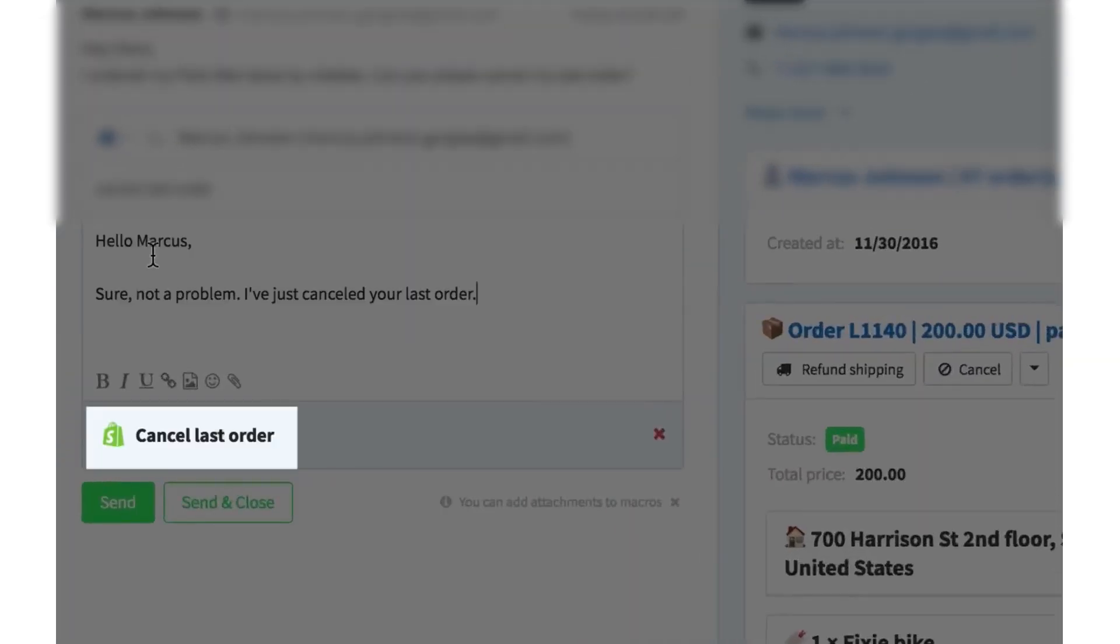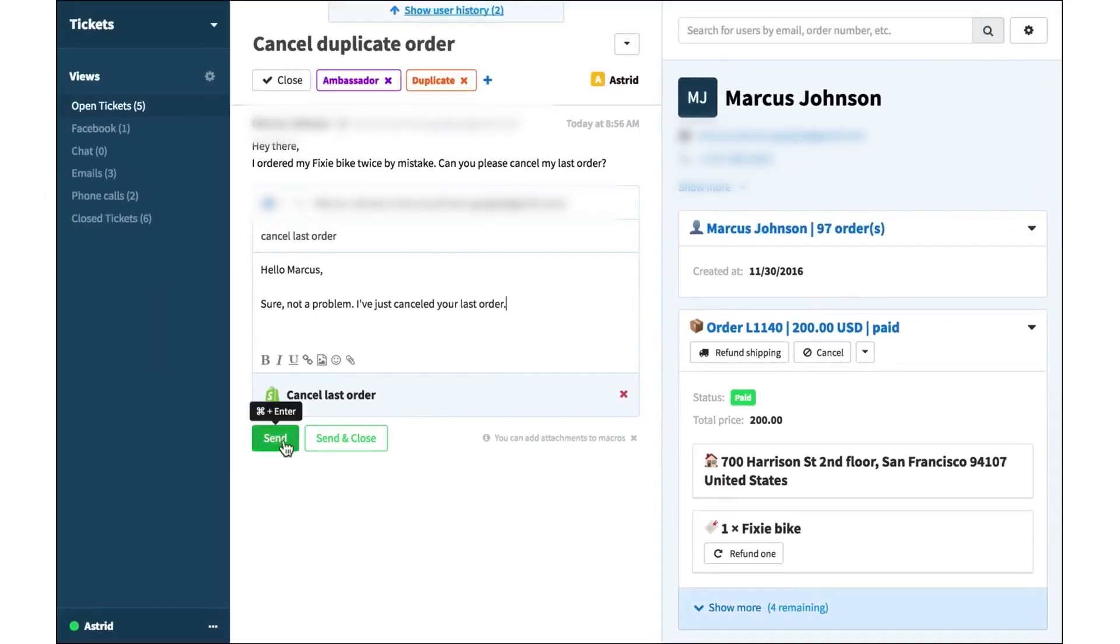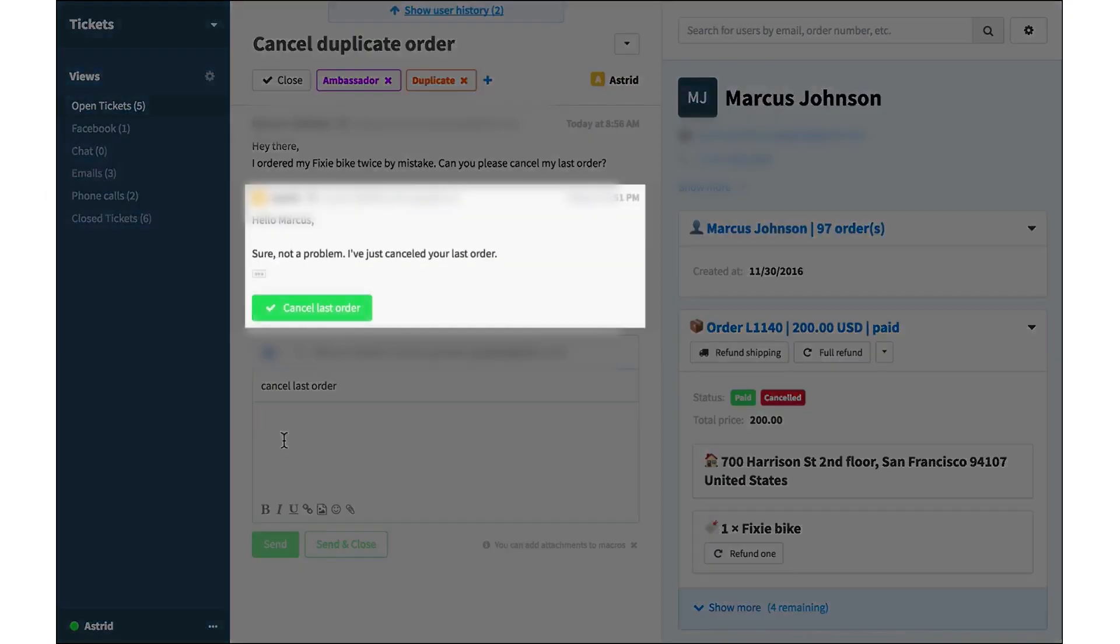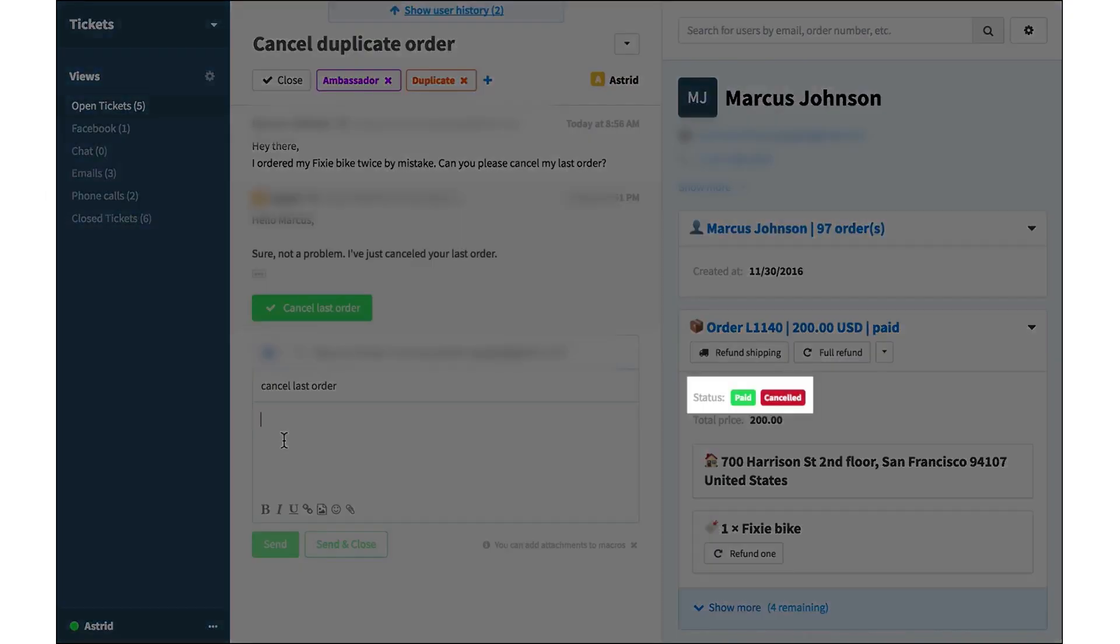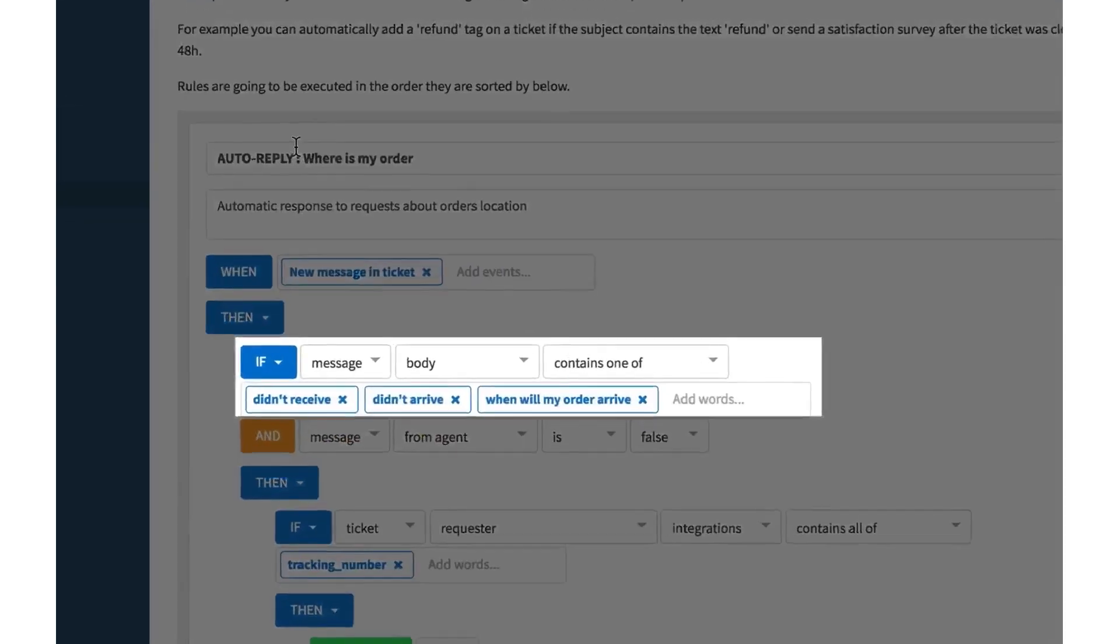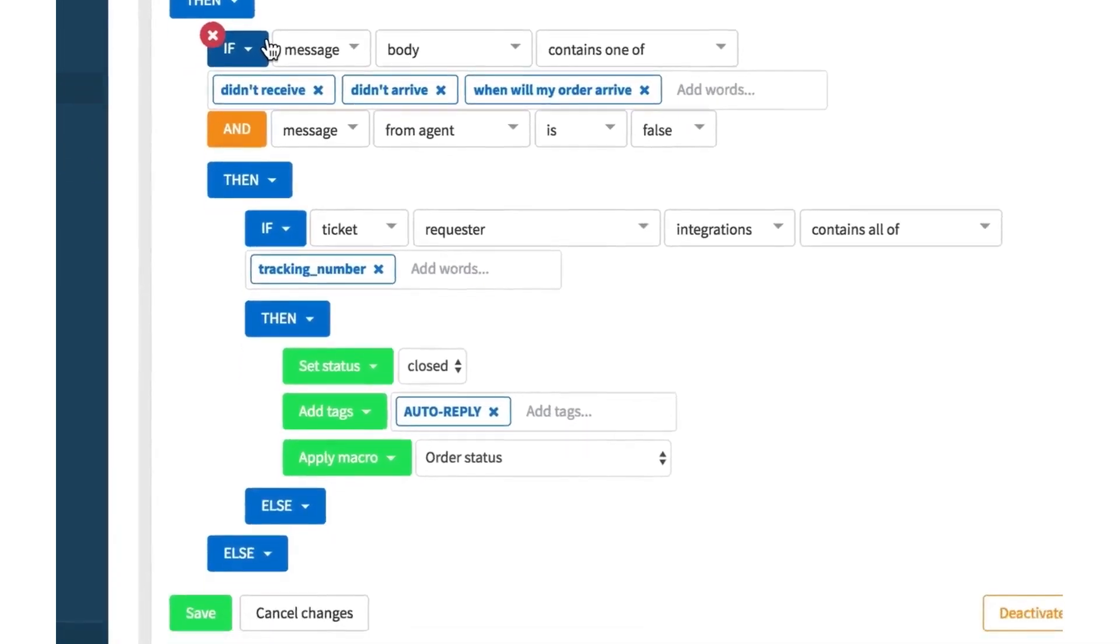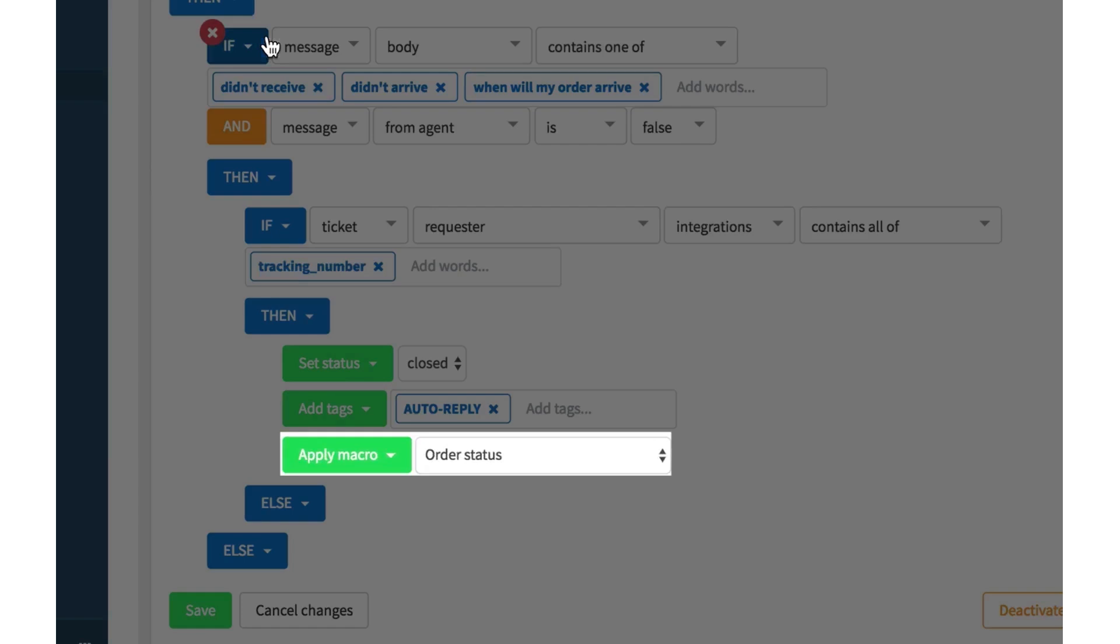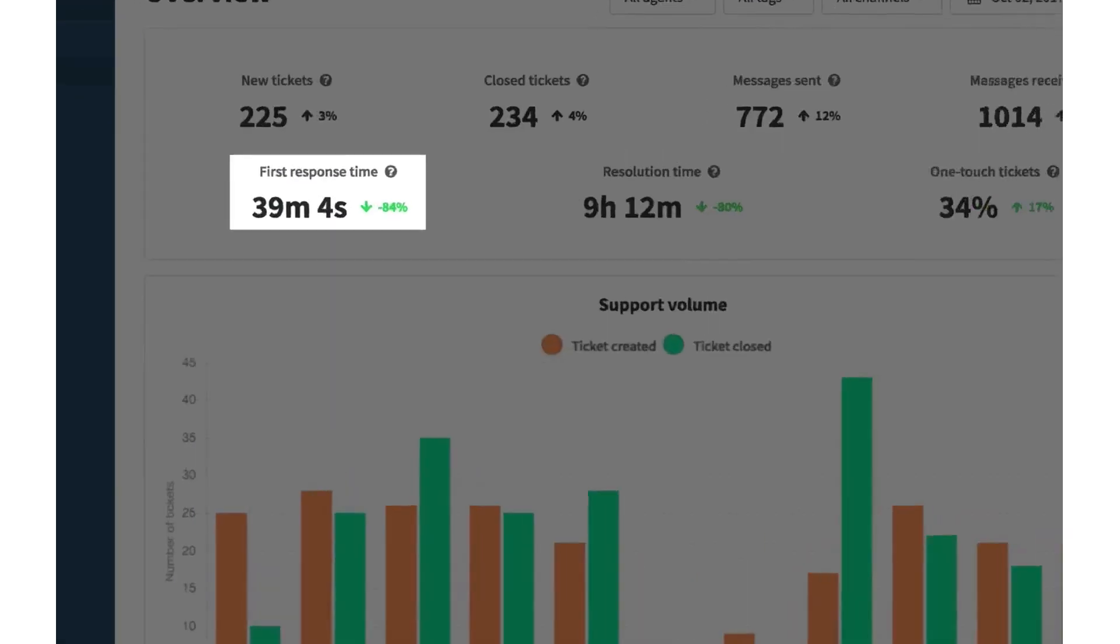Automation in Gorgias is robust and easy to implement. You can set up workflows that auto-respond, close tickets, assign priority tags, and route messages to the right agents. By setting rules, urgent issues or inquiries from VIP customers are highlighted. For pricing, Gorgias offers a tiered structure based on ticket volume, starting at a budget-friendly rate of $10 per month.